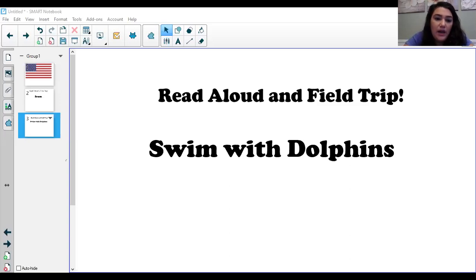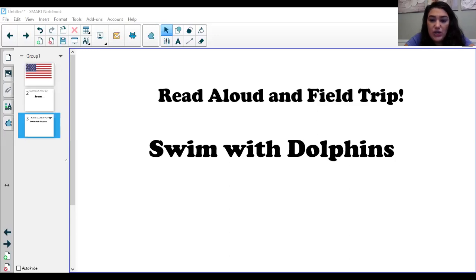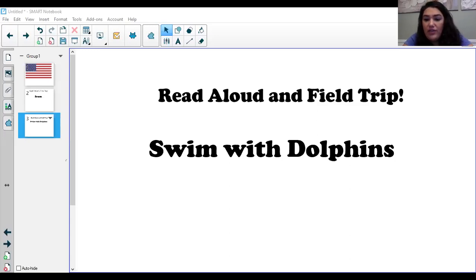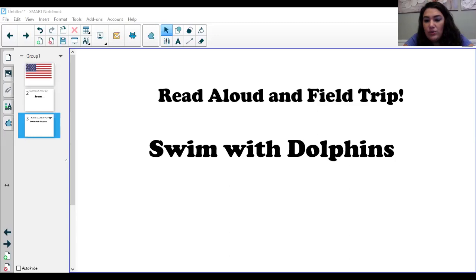A dolphin's body is made for swimming. They have flippers that help them stop, start, and turn. They have a strong tail that goes up and down, pushing them forward fast. They have a big dorsal fin that keeps them swimming straight.